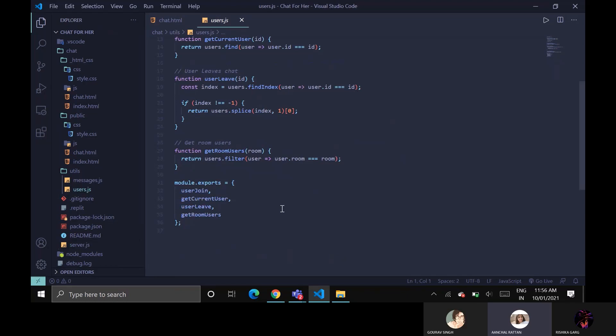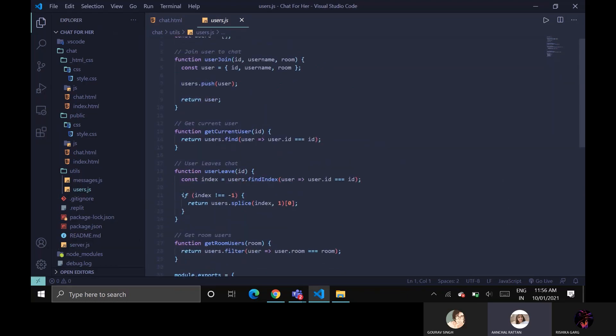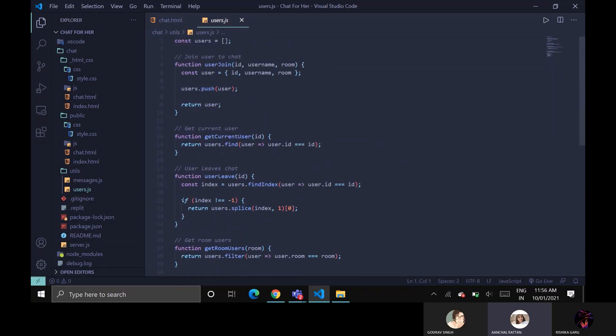So this is user.js. This is all about the user information, like whenever the user leaves the group, how will other members get to know about which user had left the group? So here with the help of the ID other users will get to know which particular member has left the group.